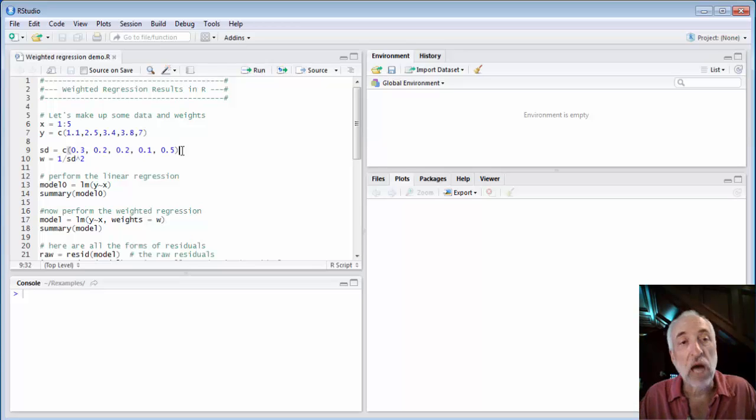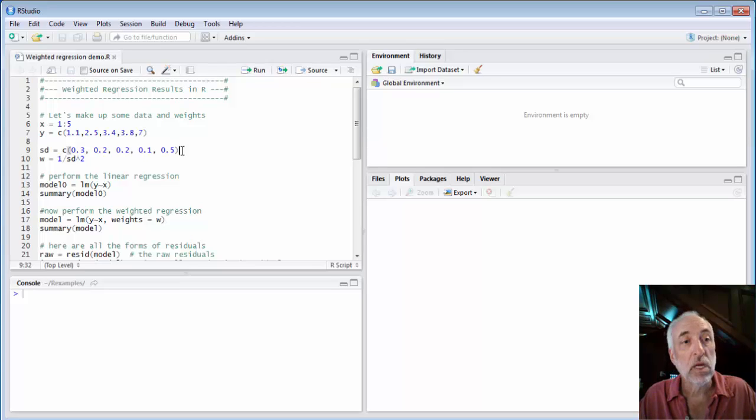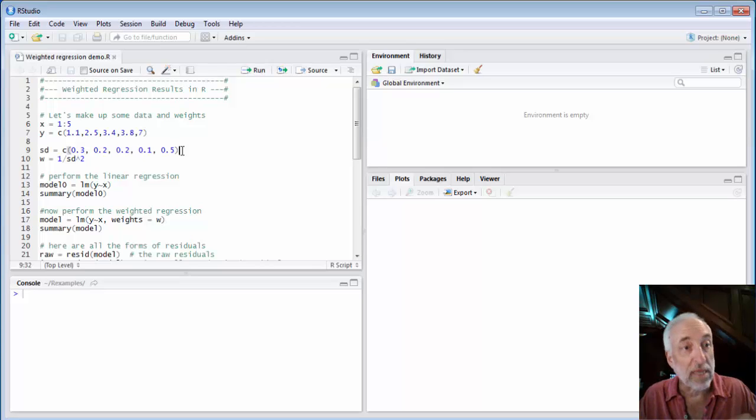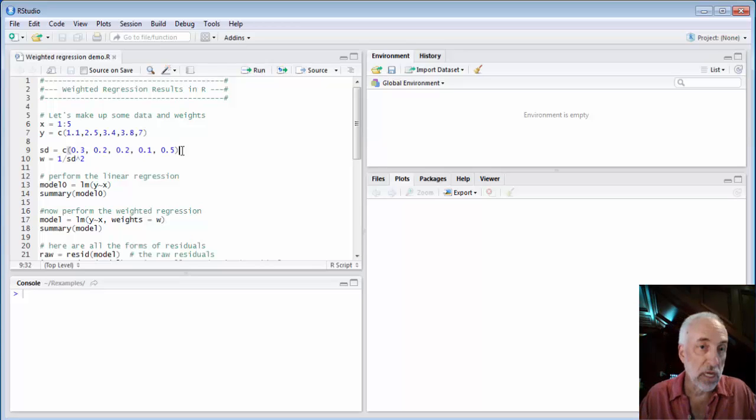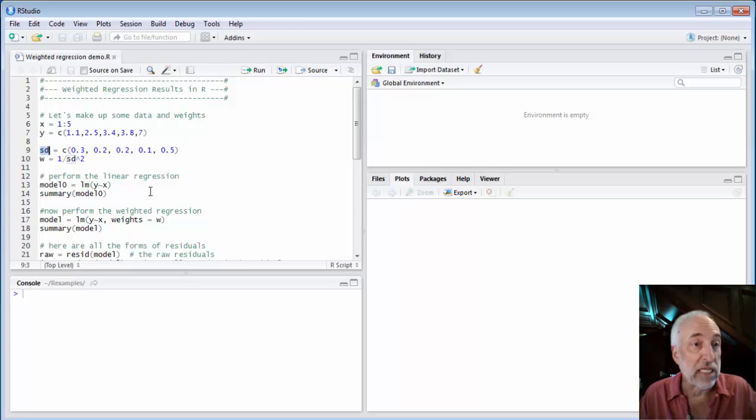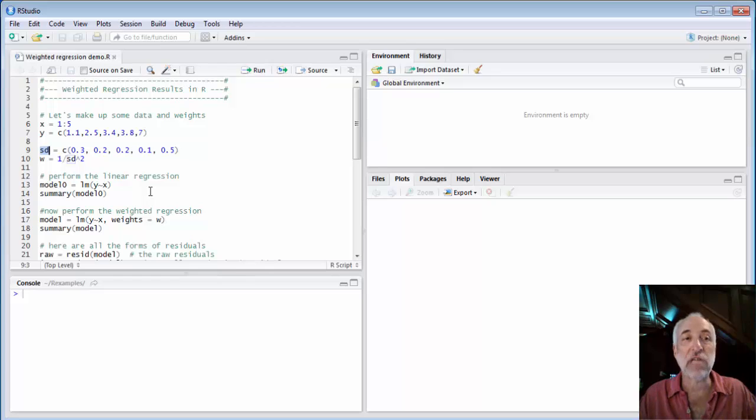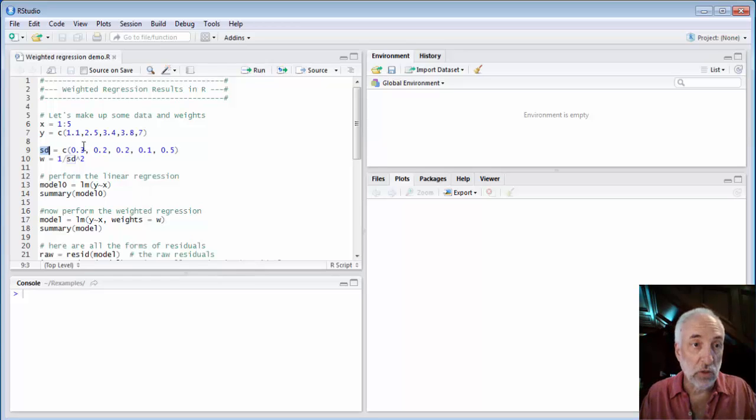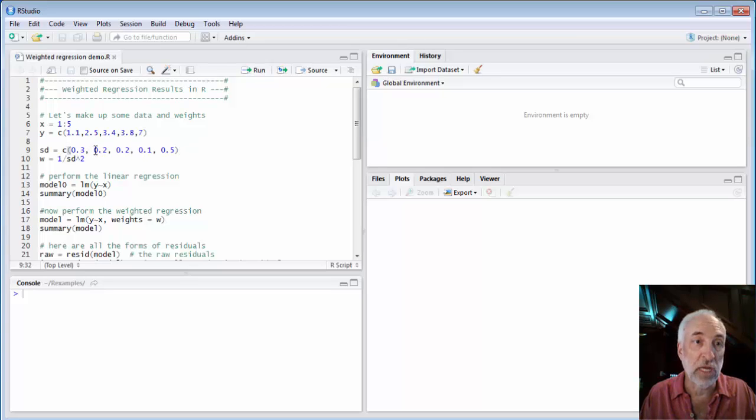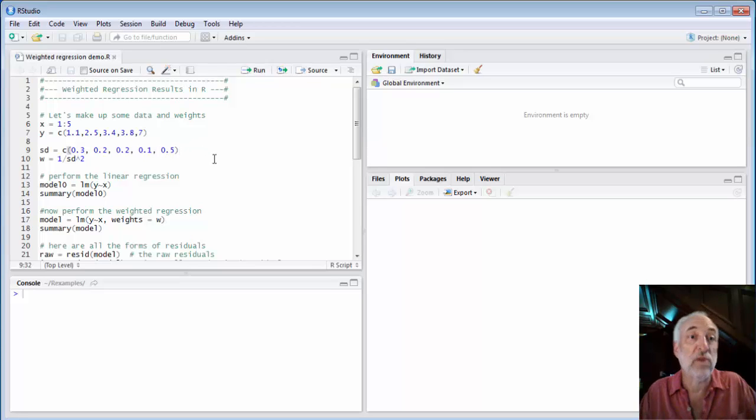The most common weighting is to assess variance of each data point and then make the weight equal to 1 over the variance. Here I've created an array and stuck it into a variable called SD that represents the standard deviation of each point. So again I made this data up but the standard deviation of the first data point is 0.3, the next two are 0.2, the fourth data point is 0.1, and the last data point is 0.5.